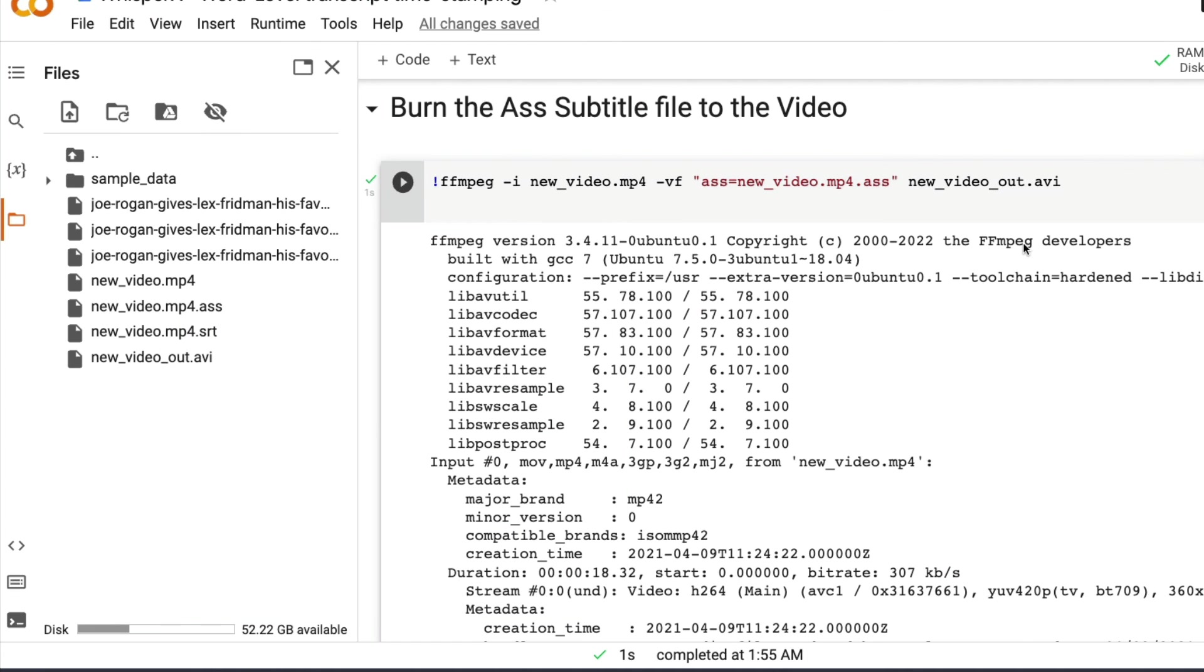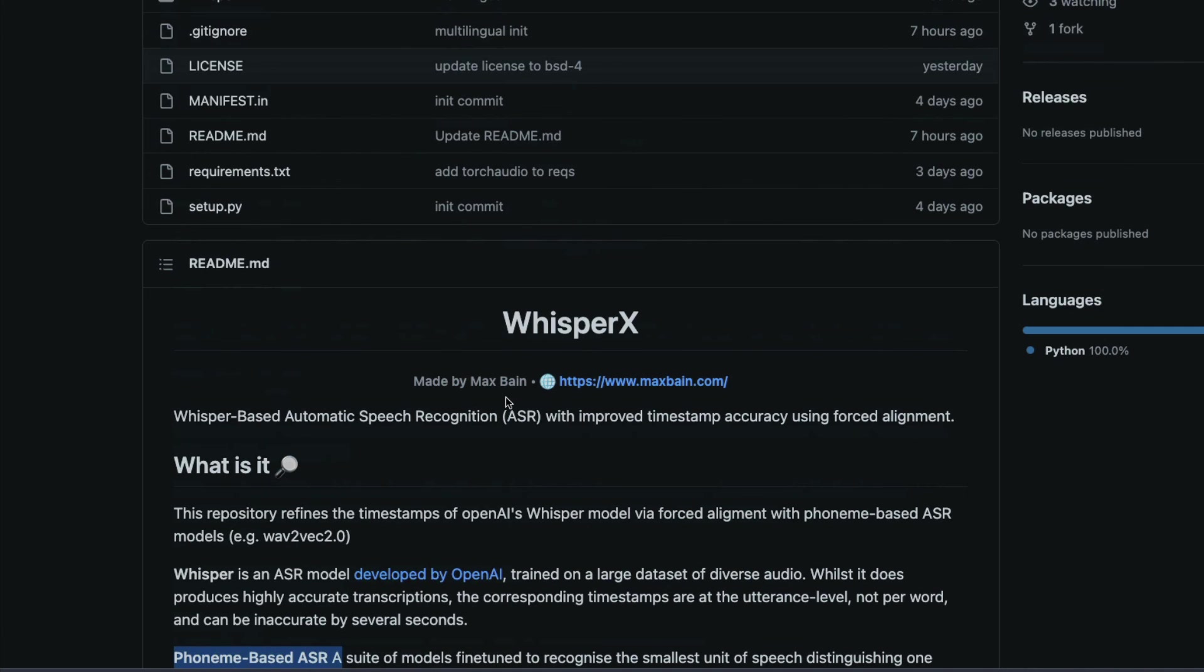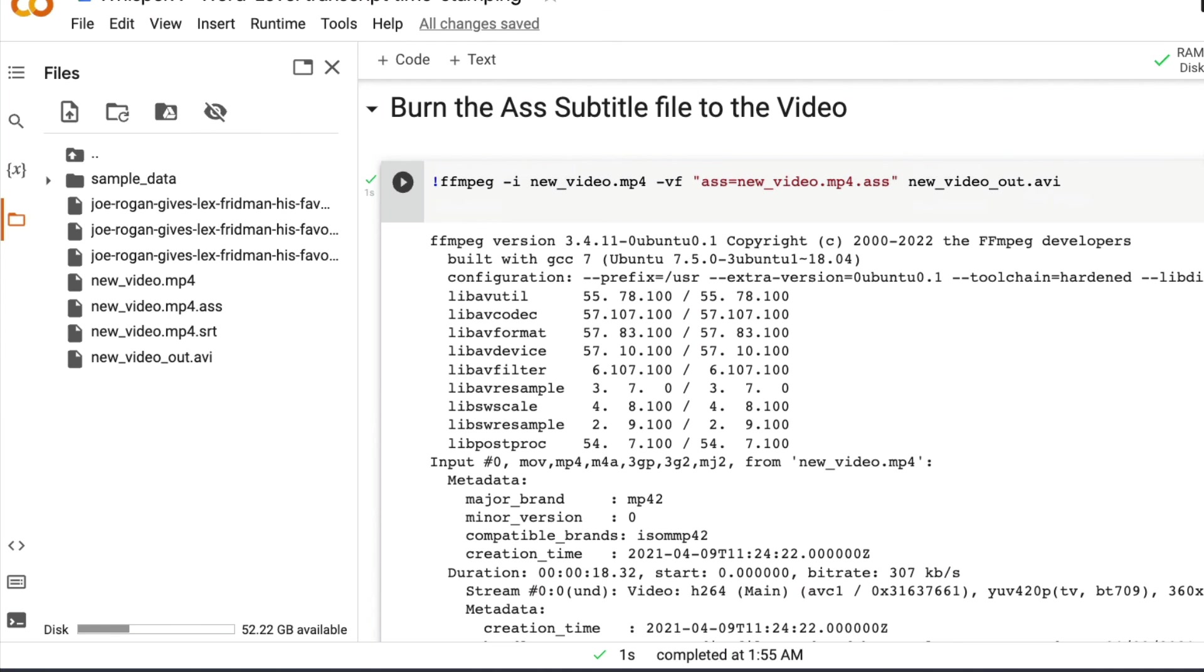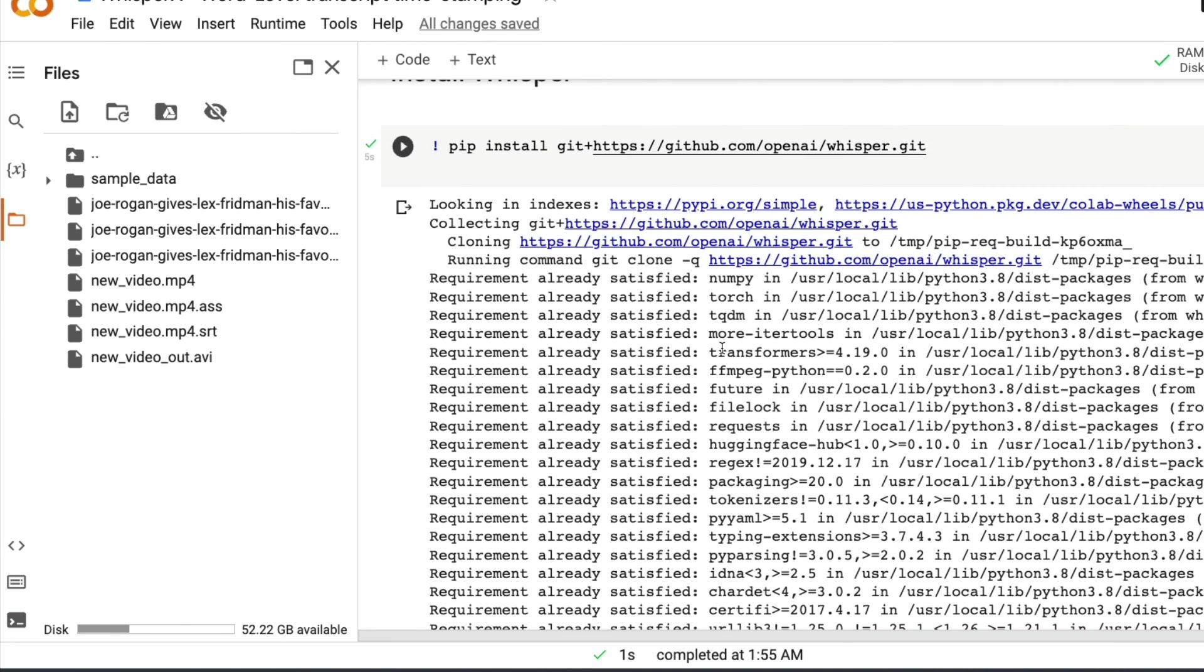This is not quite possible with whisper out of box, but thanks to Max Bain and the new library whisperX, this is quite possible using whisperX. I hope this video tutorial was helpful to you in getting word level timestamping for your subtitling or transcription using whisper and whisperX.